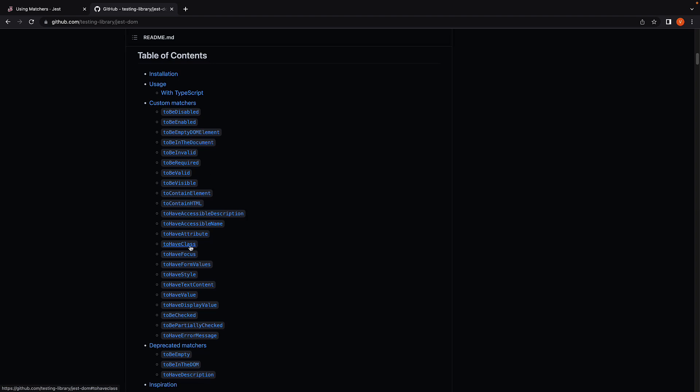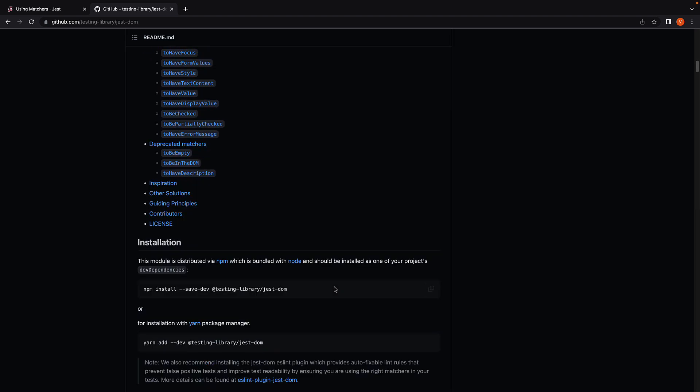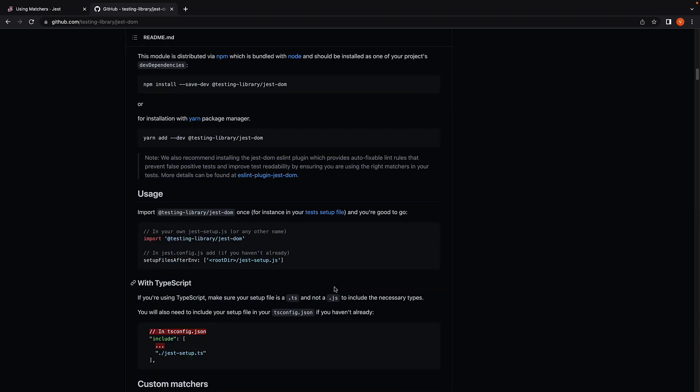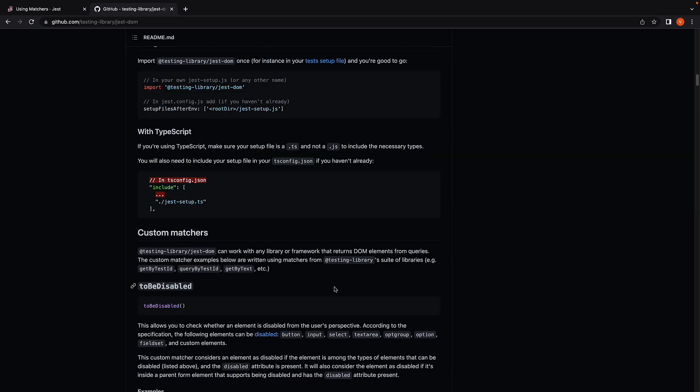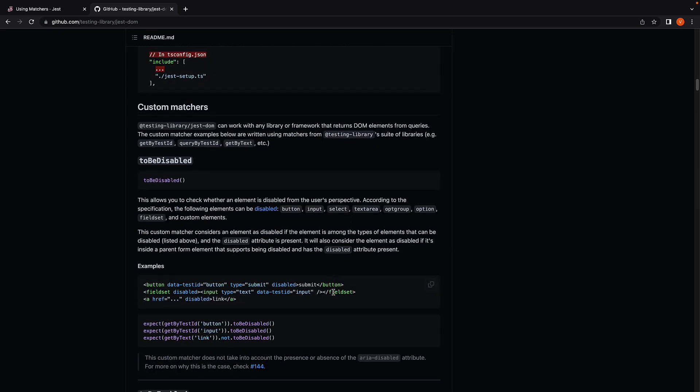You have toBeEnabled and toBeDisabled which are really helpful with buttons and inputs. ToBeInTheDocument which you have seen already. ToHaveClass, toHaveStyle, toHaveValue, toBeChecked, etc., which are all really helpful. If you scroll further down, you get really good documentation of when to use a particular matcher function.